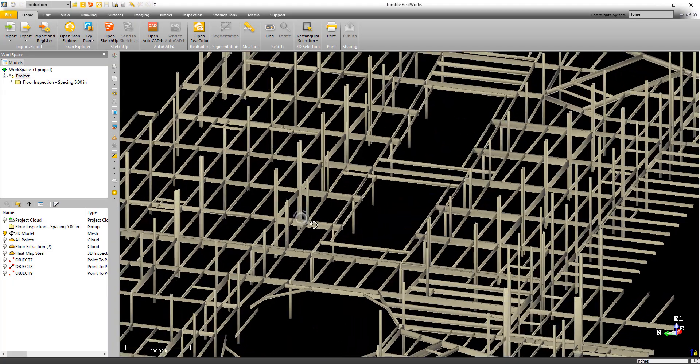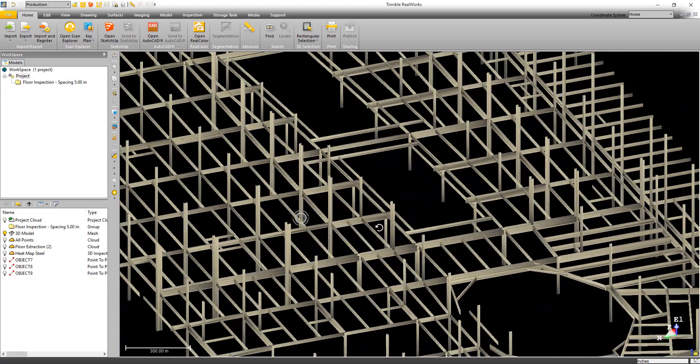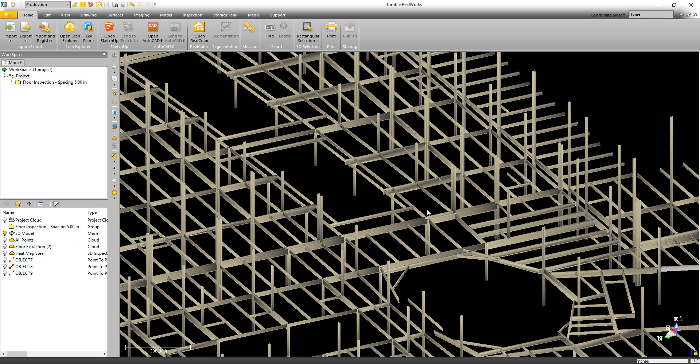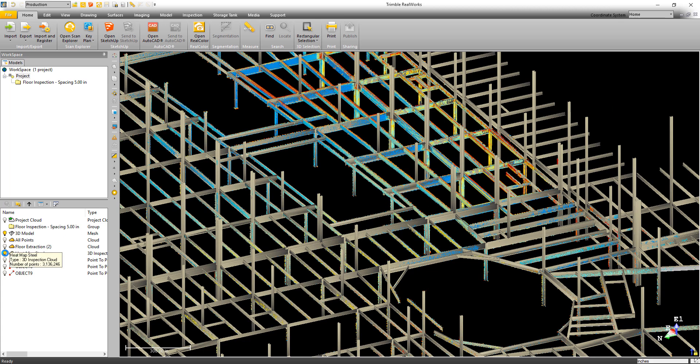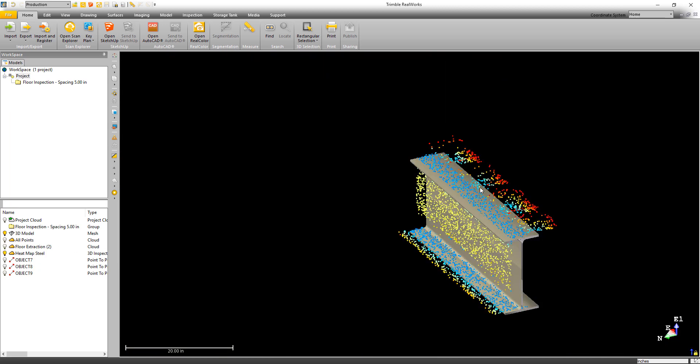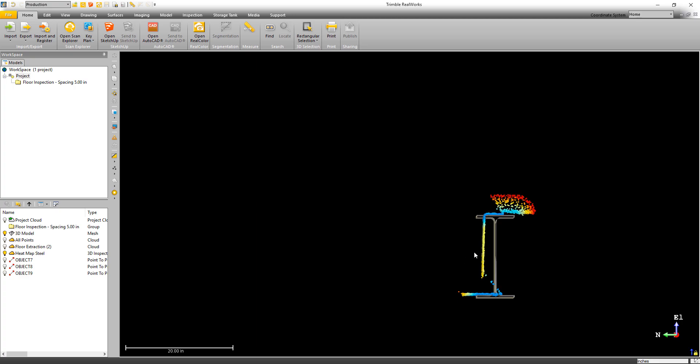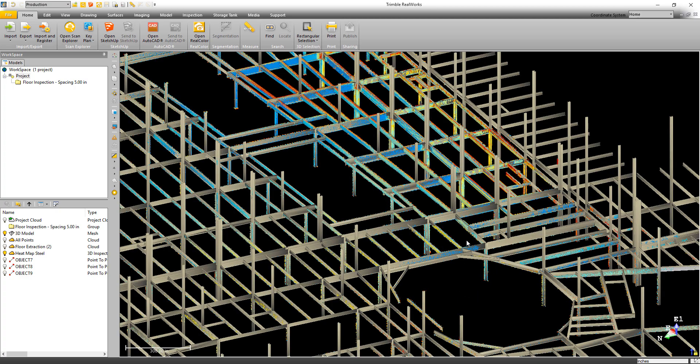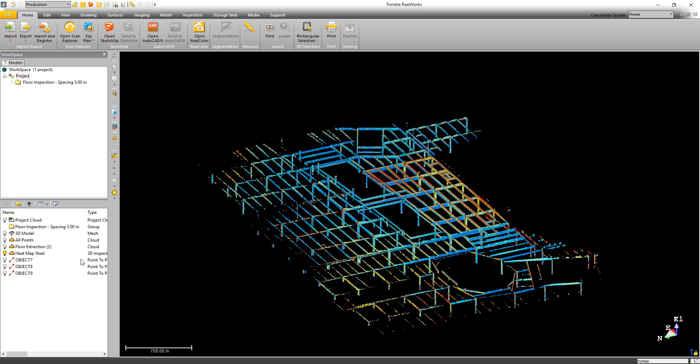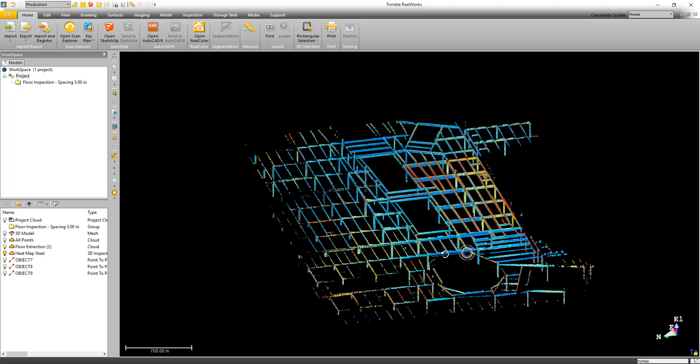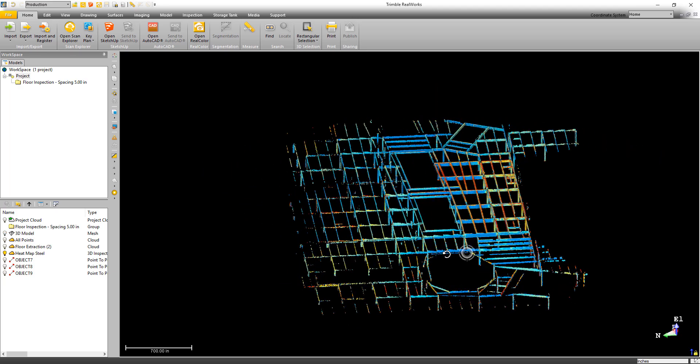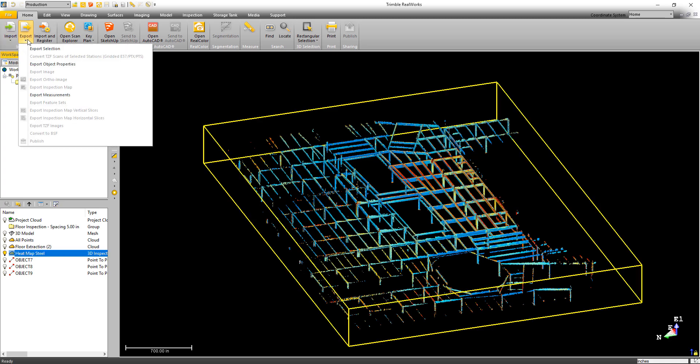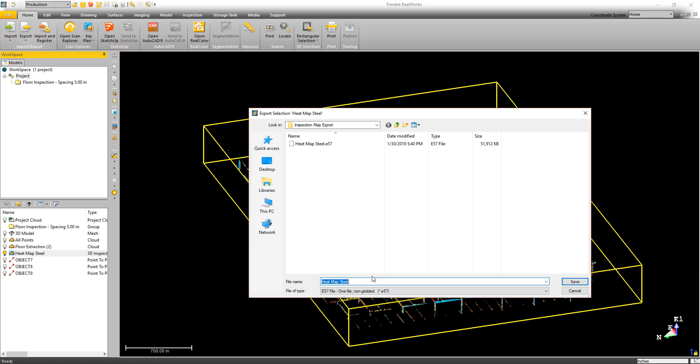Another great tool that we've had inside of Trimble RealWorks for quite a while is the 3D inspection tool. This tool allows you to compare a point cloud to a design model. The software would then colorize the point cloud based on the amount of deviation between that design and the point cloud. The problem was you could only view that point cloud within Trimble RealWorks. With this release, we've given you the ability to export out that inspection point cloud as an ungridded E57 file.